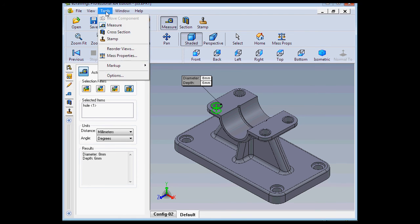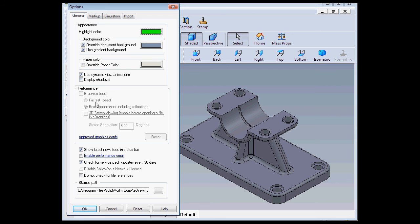Let's go to tools, scroll down to options, and uncheck graphics boost. Now in my case, because I left the e-drawings document open, this option is grayed out. But if the document was closed, it would be available.